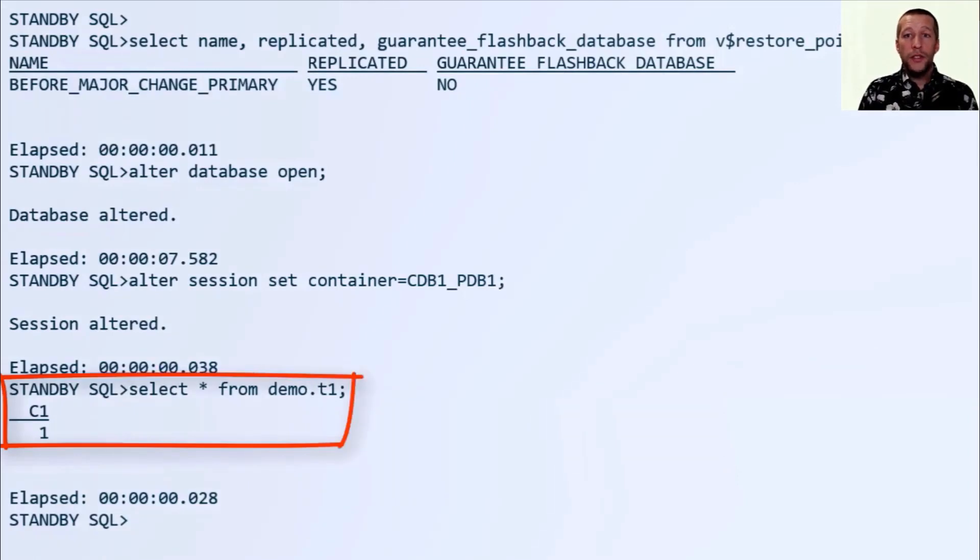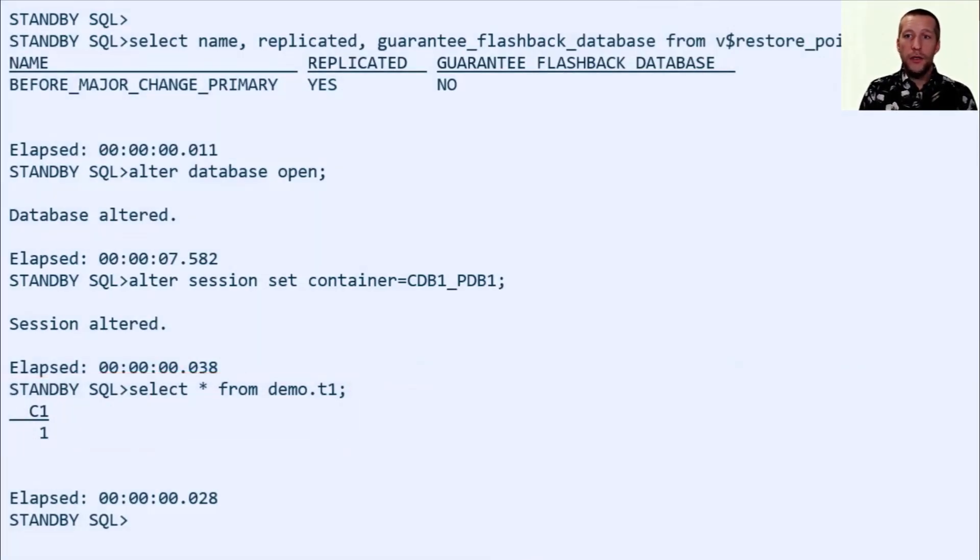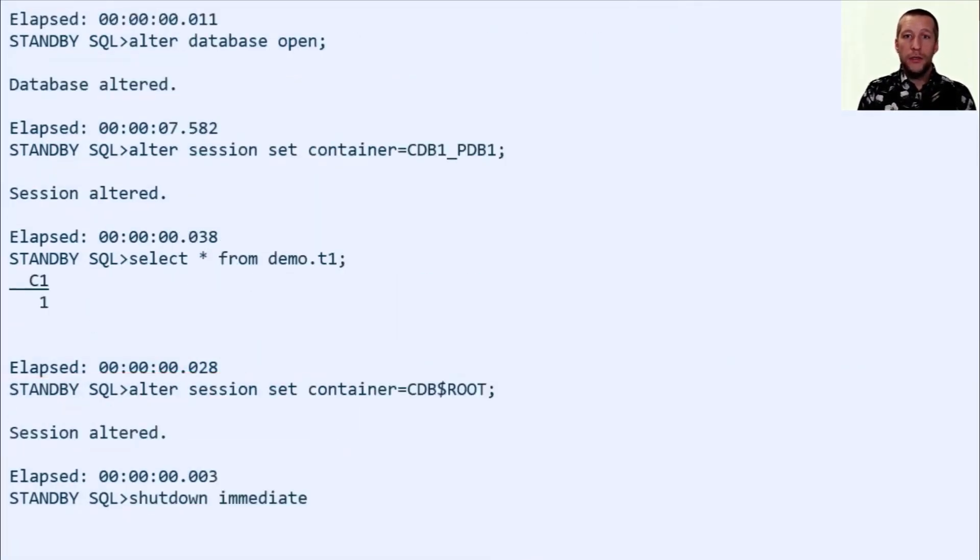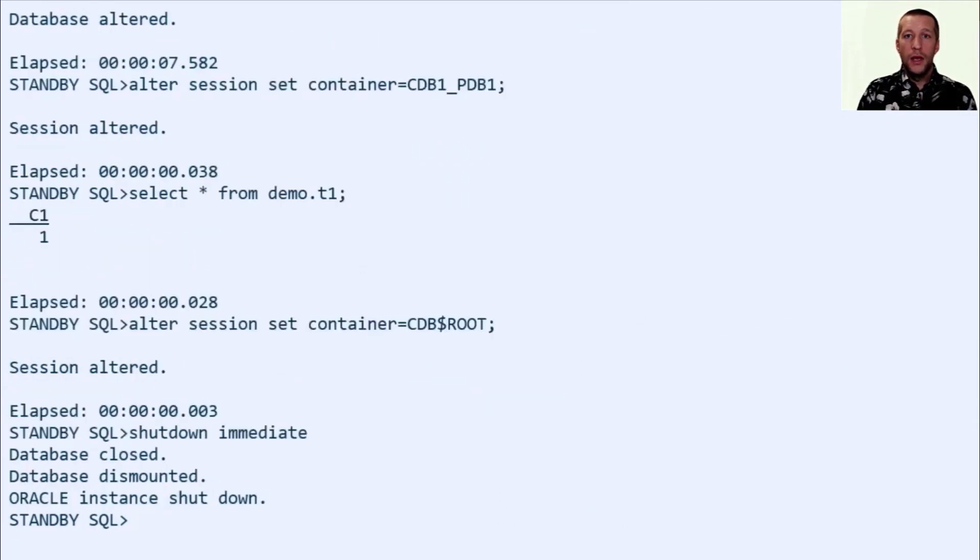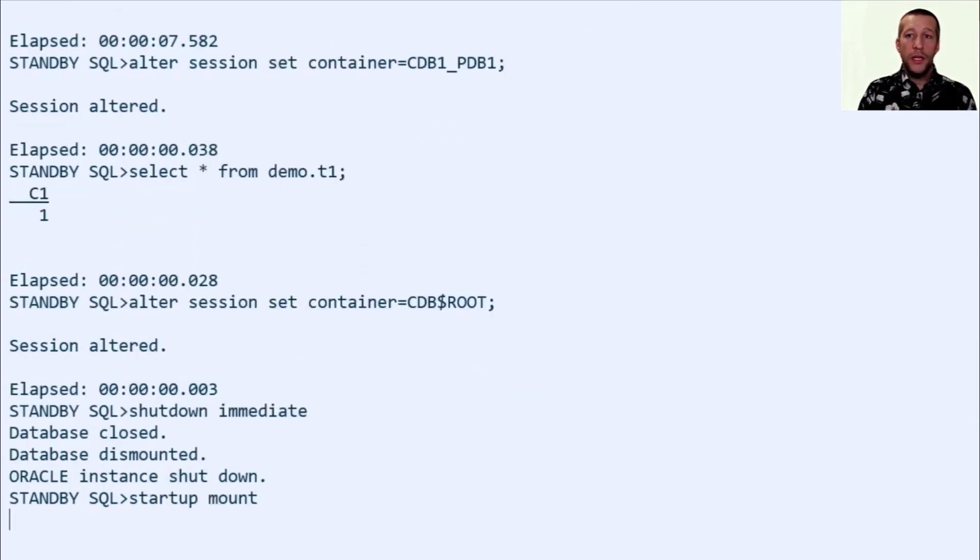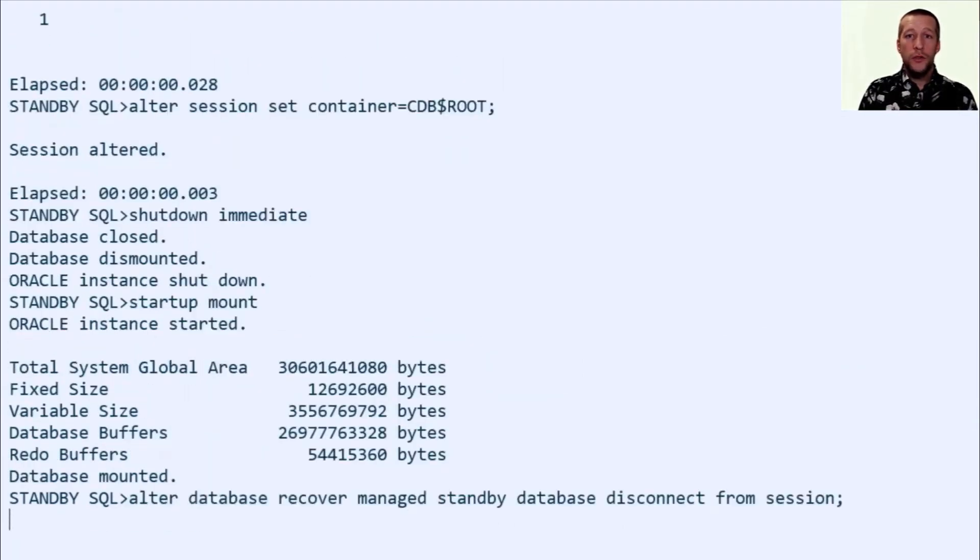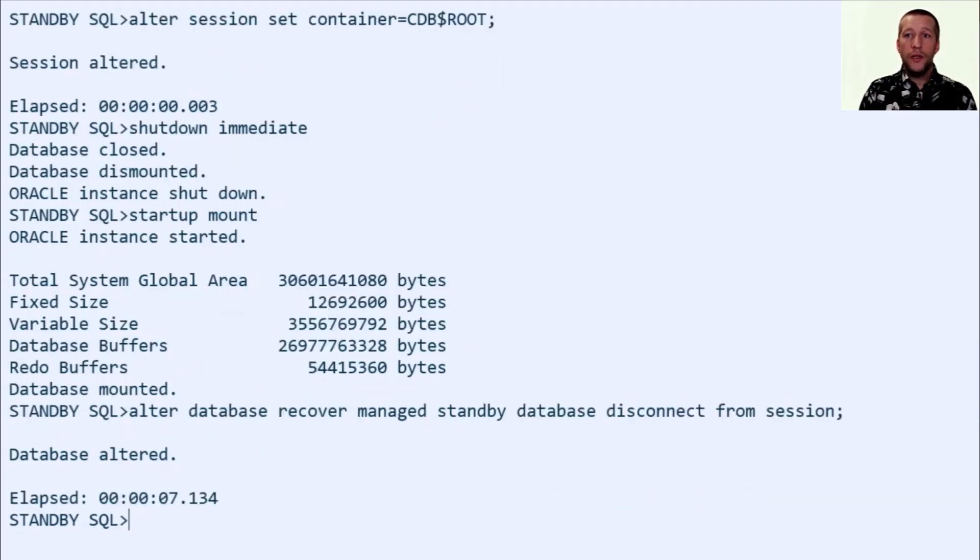Now I open the database just to see that my record one is there on the standby database. Now I'm going to restart the database in mount mode just so we have it in a good state for the next demo.